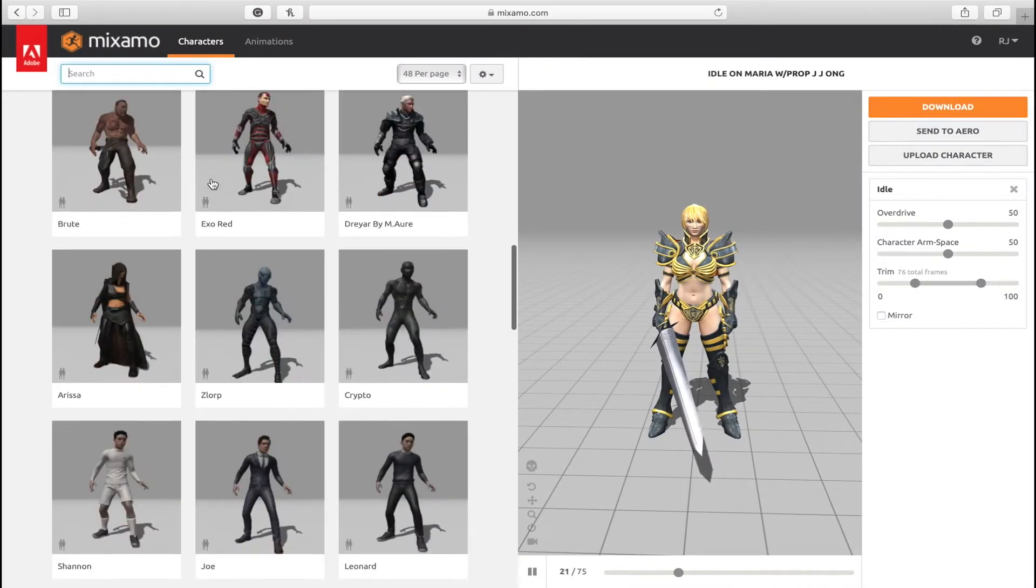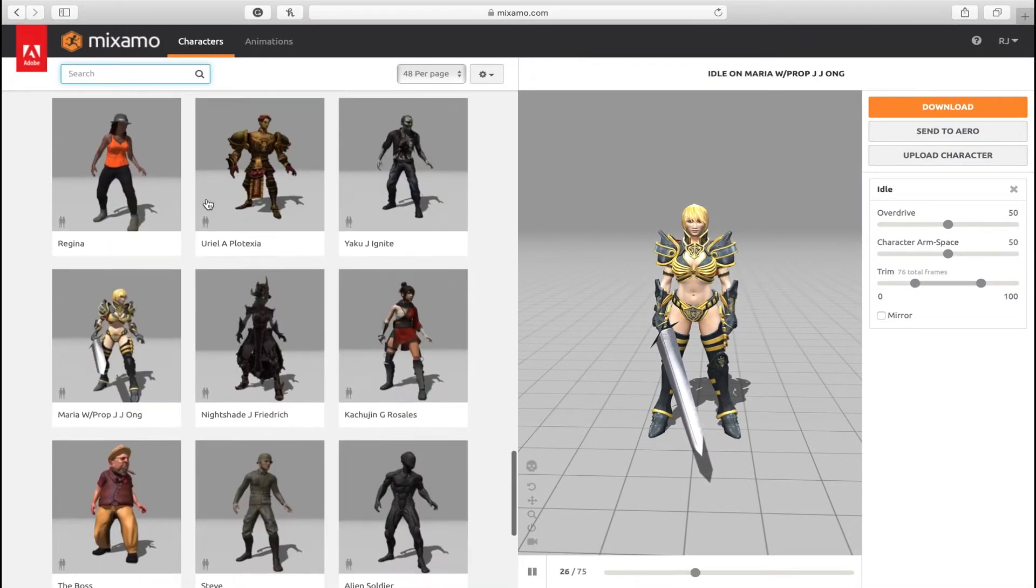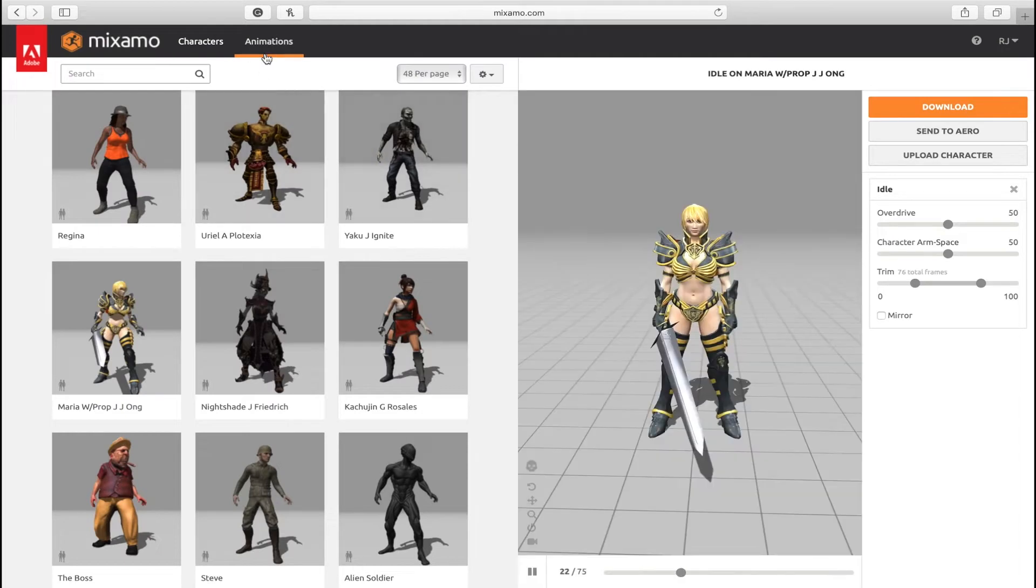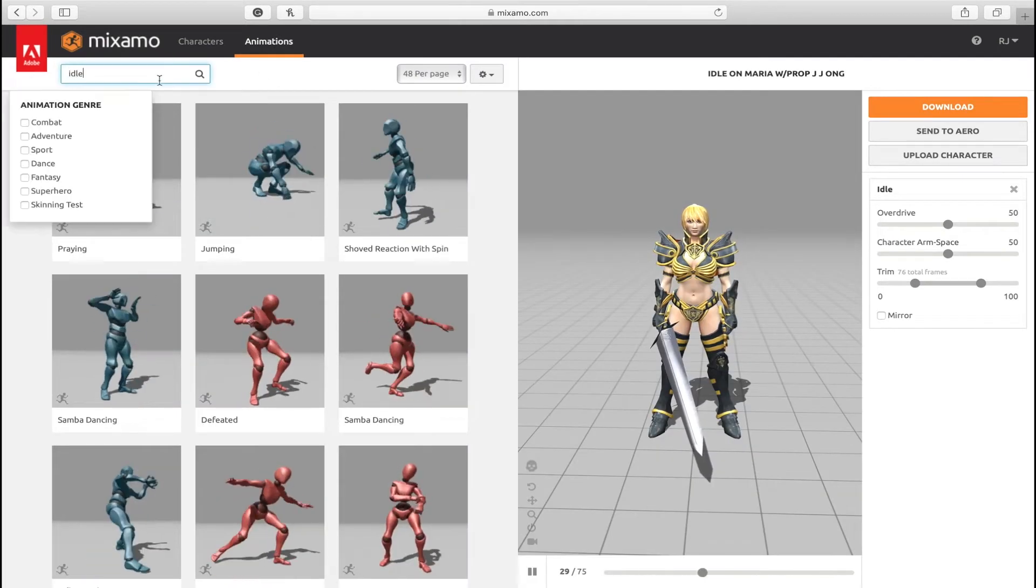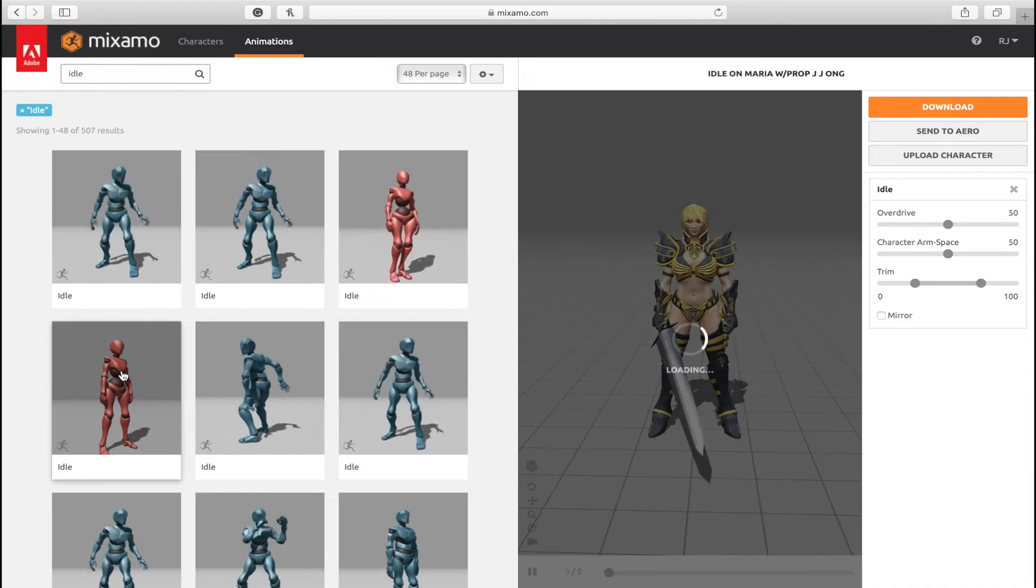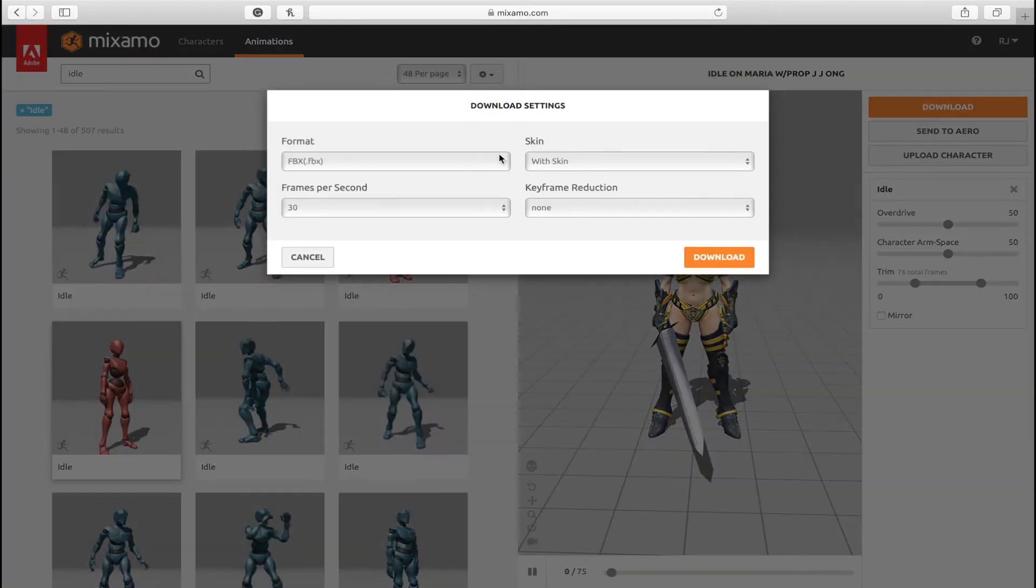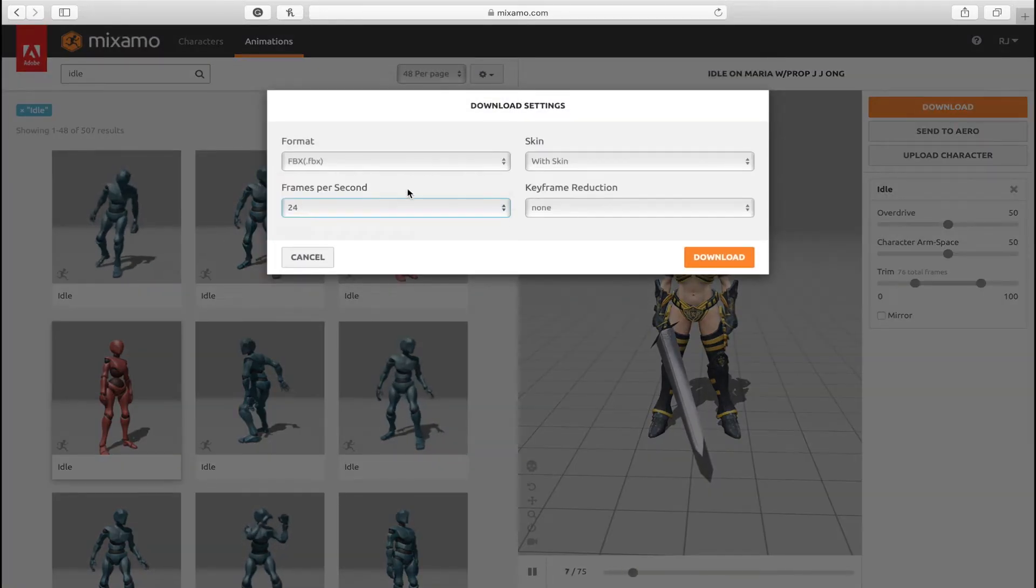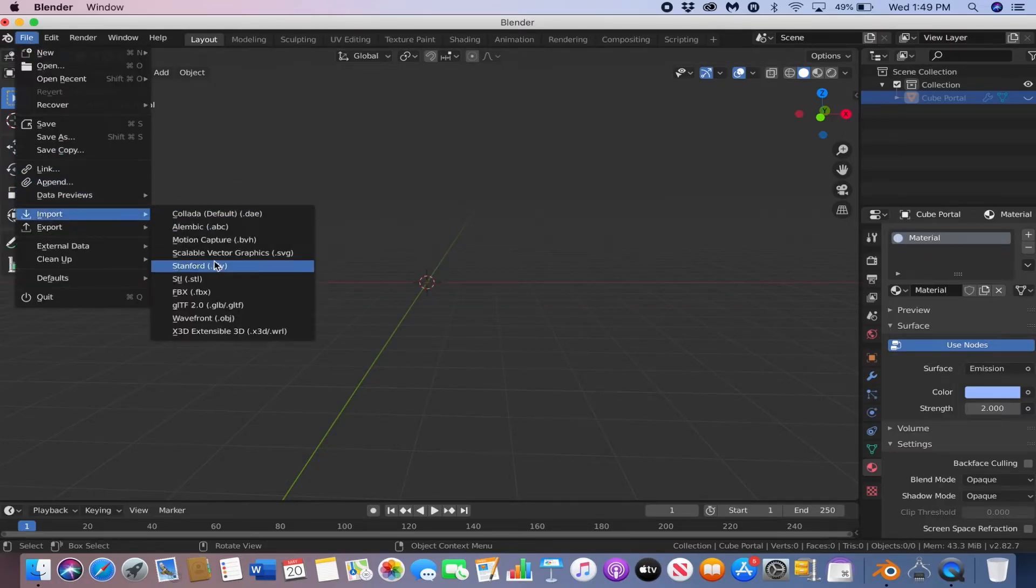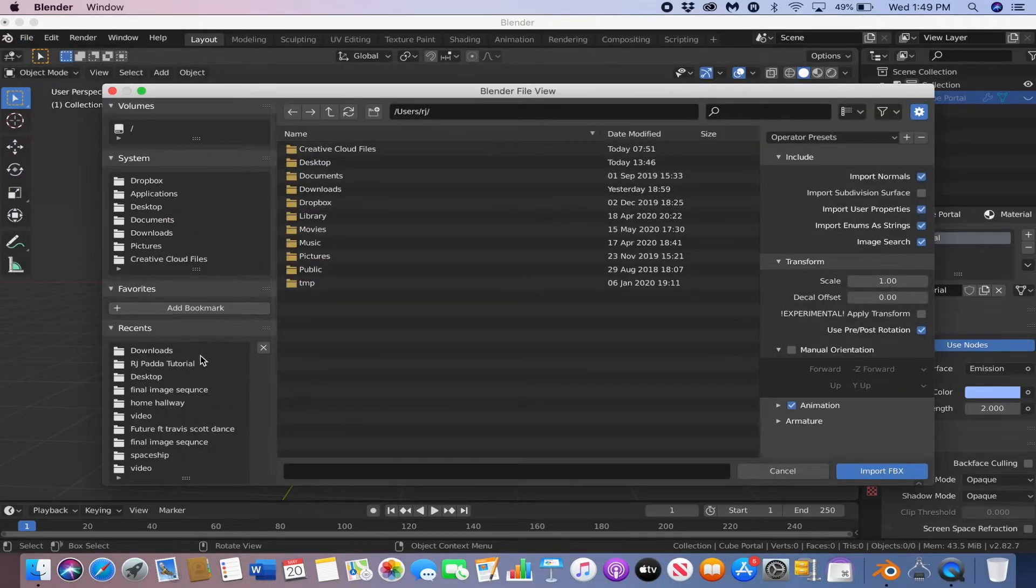Now we're going to add the character. I downloaded my character from mixamo.com. You can download any character and any animation there. It's all free, but if you want the character that I'm using, I use this character here. And for the animation, I just typed in idle and used that. Then you can just download it for free. Now go to file, import, and then FBX, and then find your character.